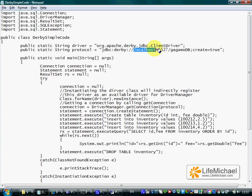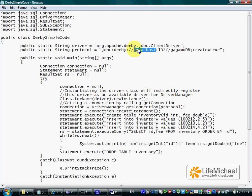Here we can see that the computer on which the Derby database server is running is localhost, meaning our own computer, the same computer on which we execute this code. On this specific computer we also have a server of the Derby database up and running.